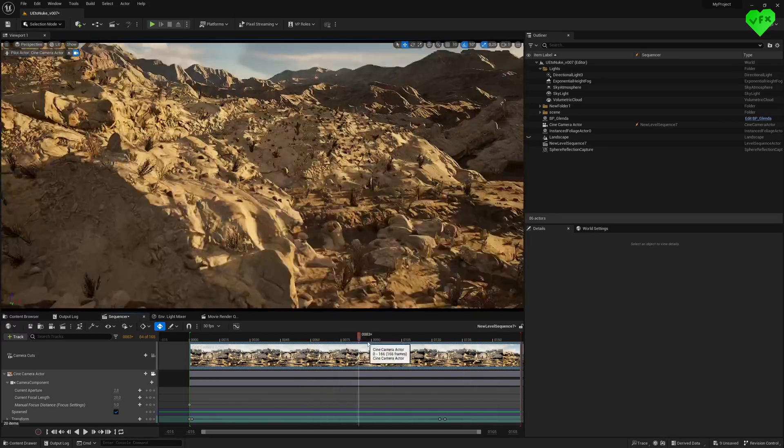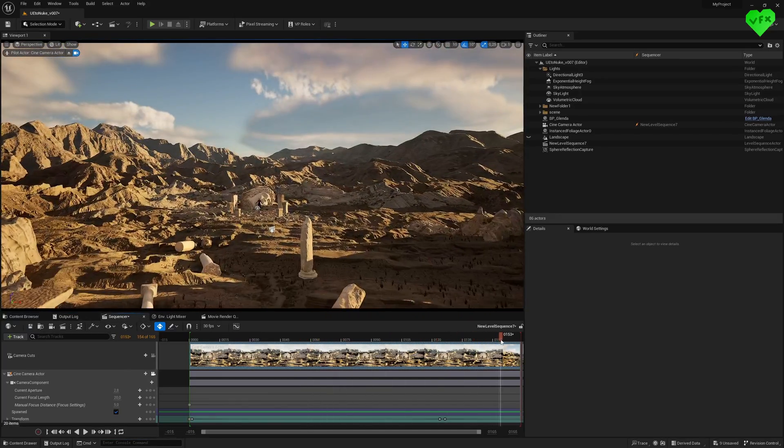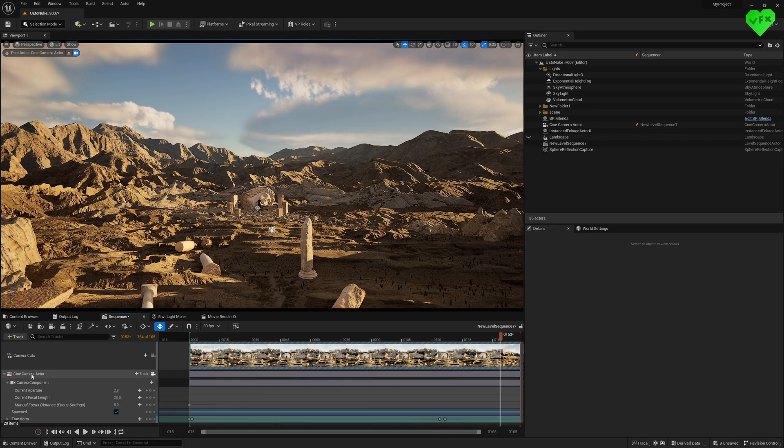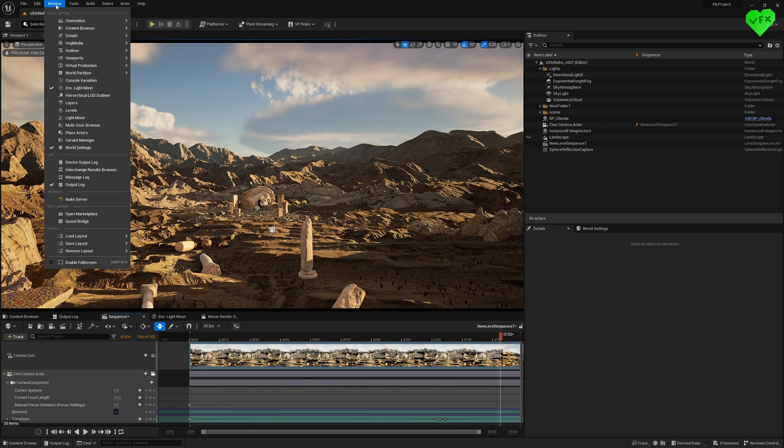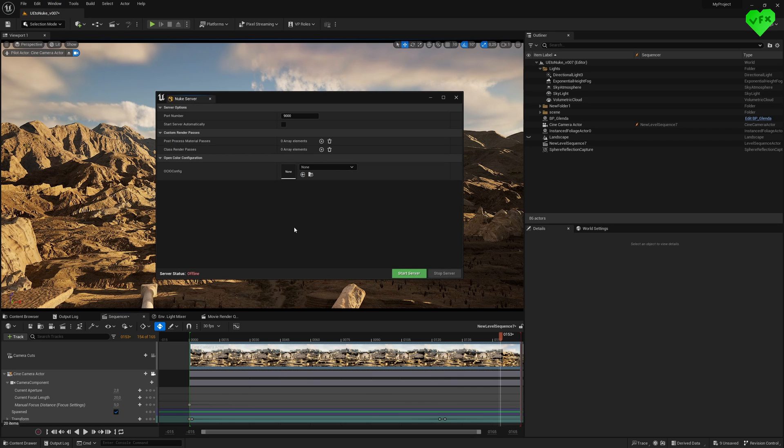Once your sequencer is already using the camera you want to use, and assuming that you have already installed the Nuke server plugin for Unreal Engine, you can open it and click on start server.